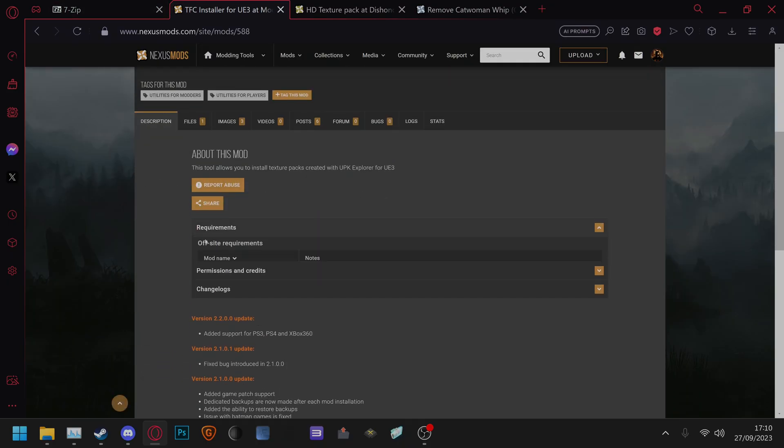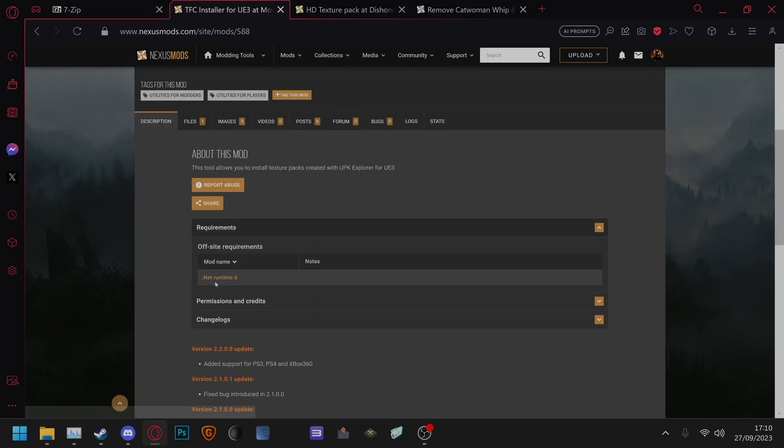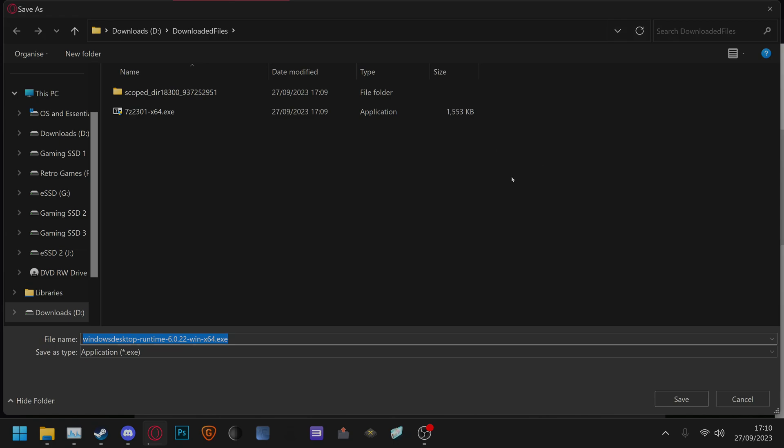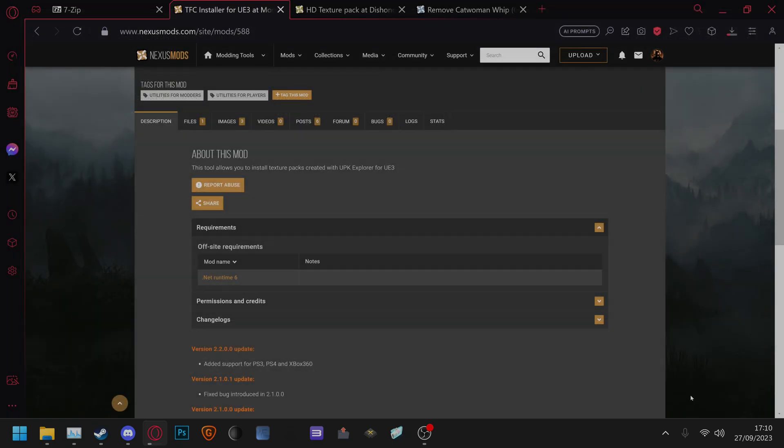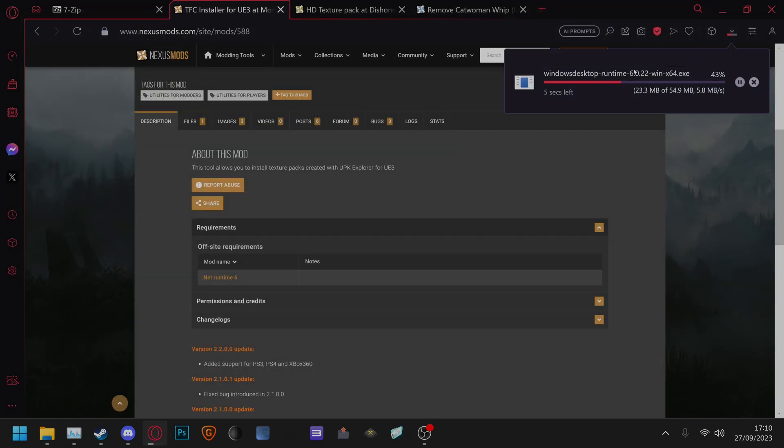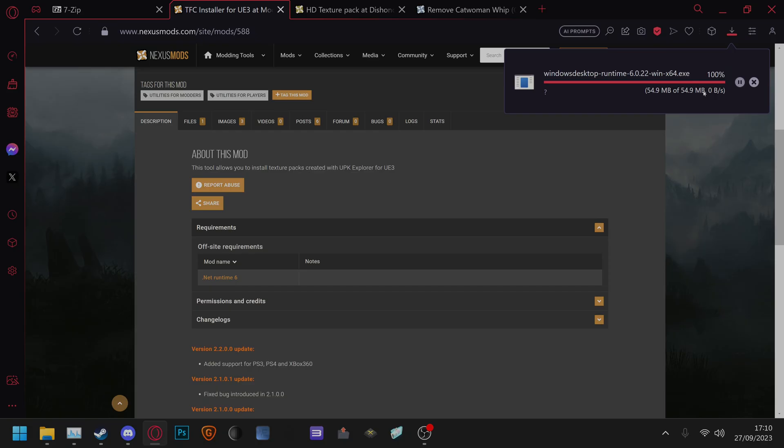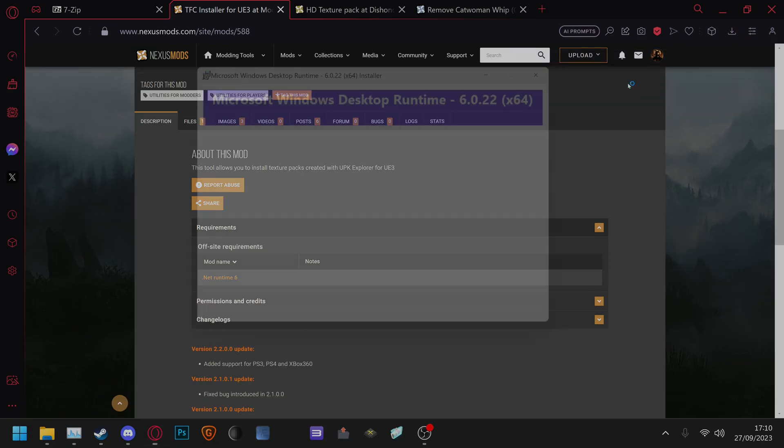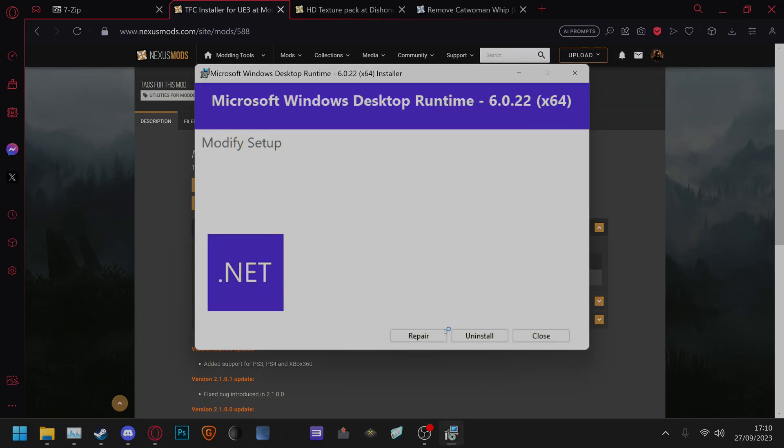After that you'll need .NET runtime 6. Same situation, you just need to click save, wait for it to download. You need to double click this and then click install. For me I have repair and uninstall because I've already got it installed.